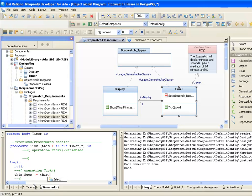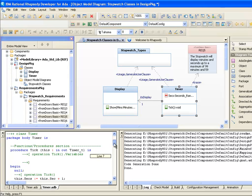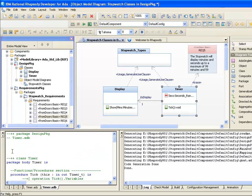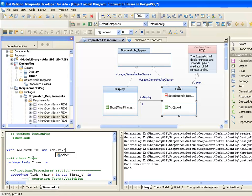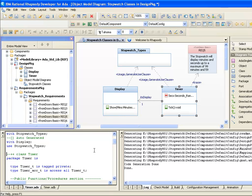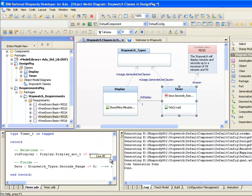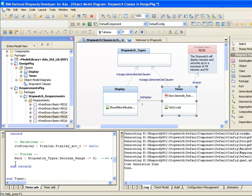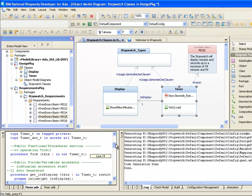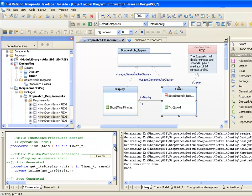For example, we can add an implementation for the tick operation body. This will be roundtripped into the model and then regenerated. In addition to the tick operation, we'll add a with ada.text.io to the package body for timer. We'll also add a new attribute called mins to the object record. And finally, we'll add a new operation called print to the Ada specification.